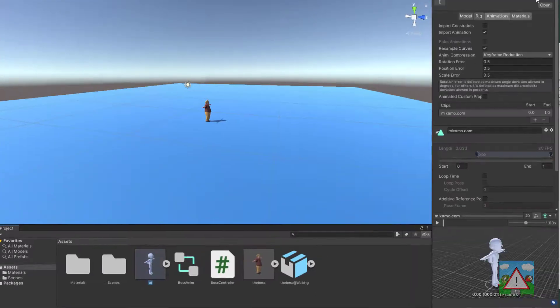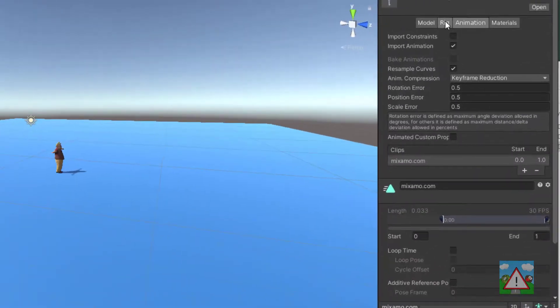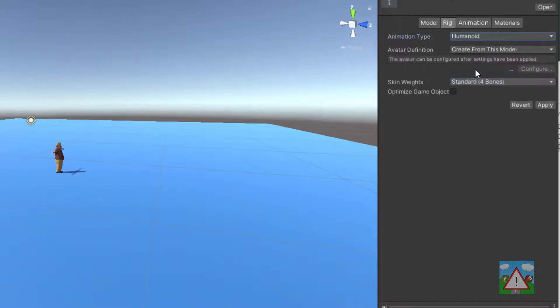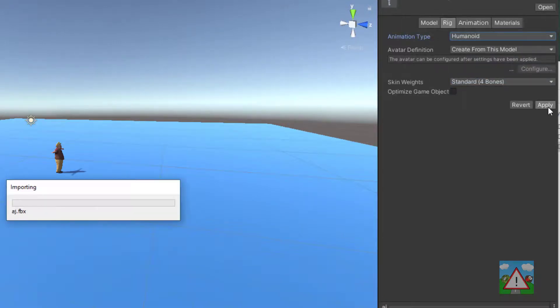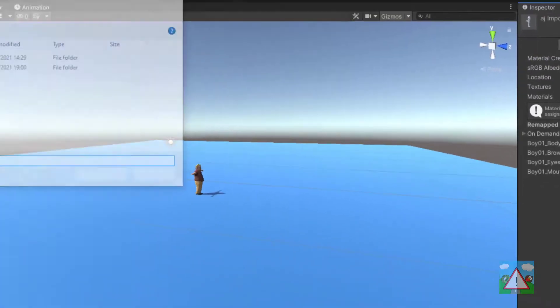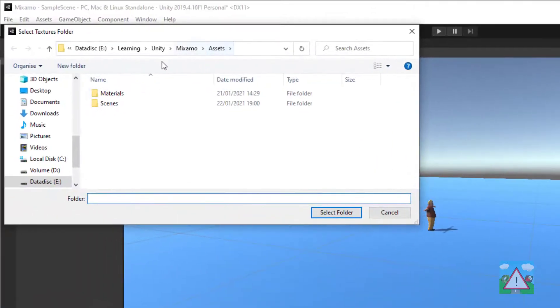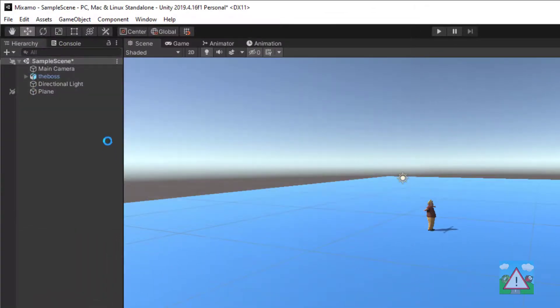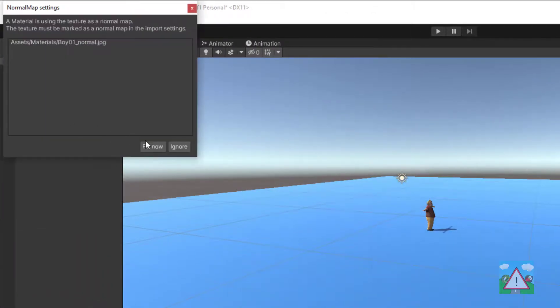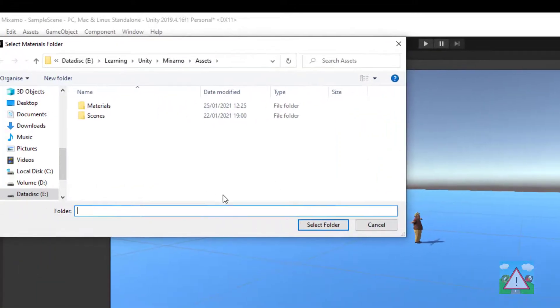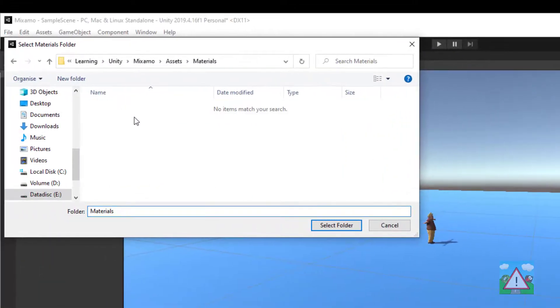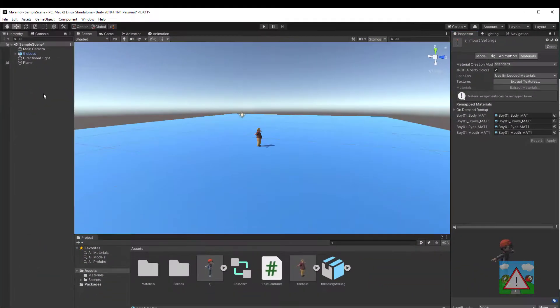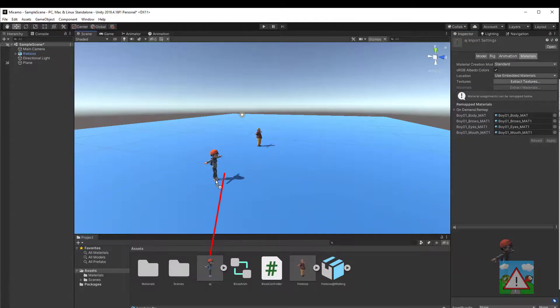Click on AJ and do what we did previously. So make it humanoid, create from model, hit apply, go to the materials, extract the textures, extract the materials. And now last but not least drag AJ into the scene here.